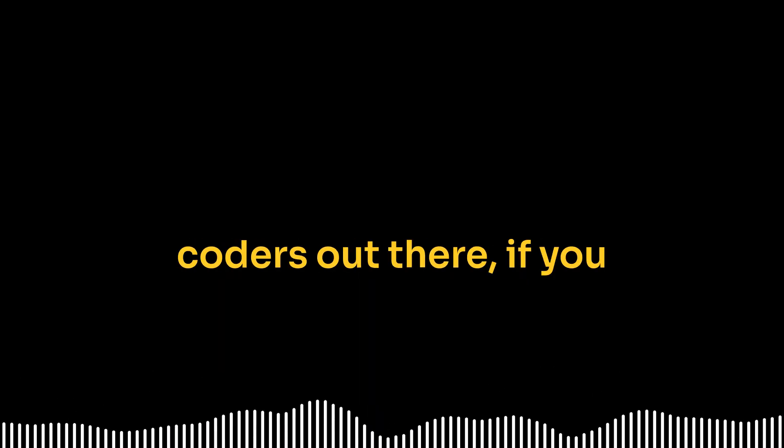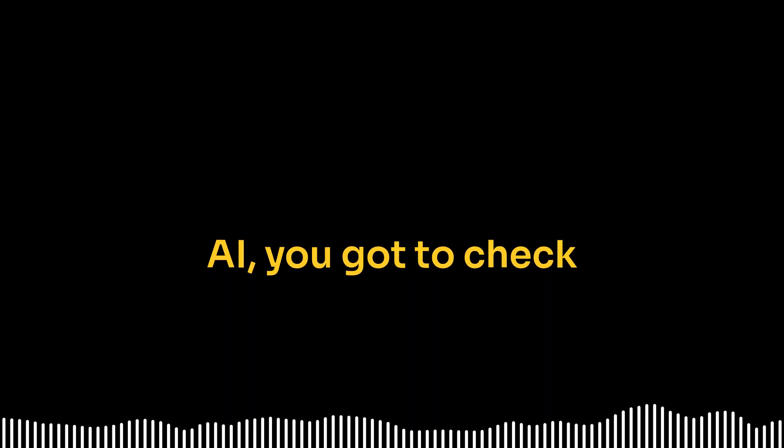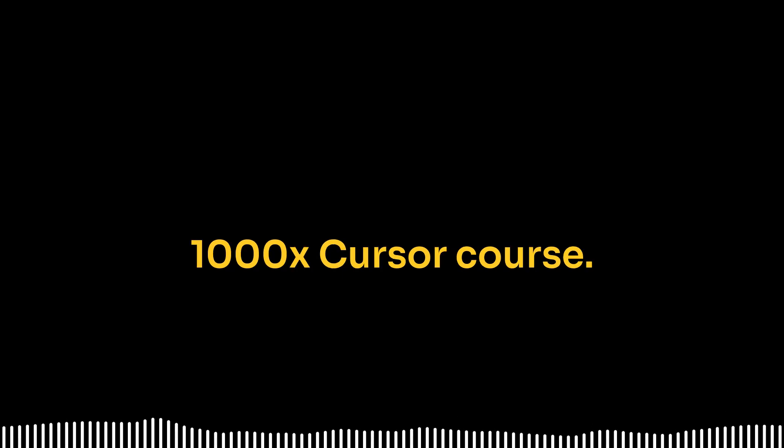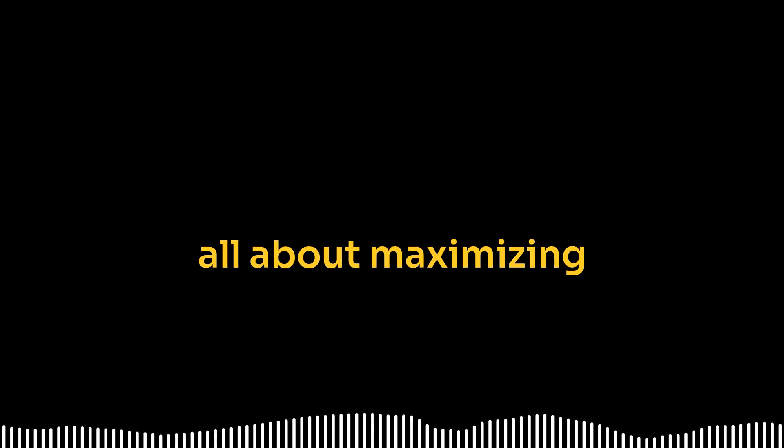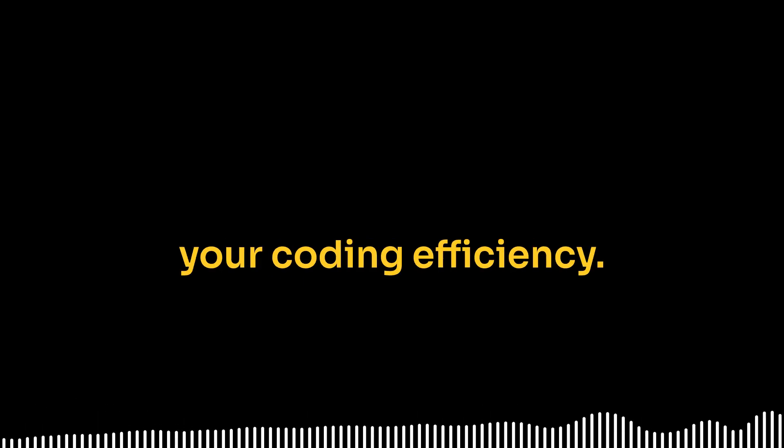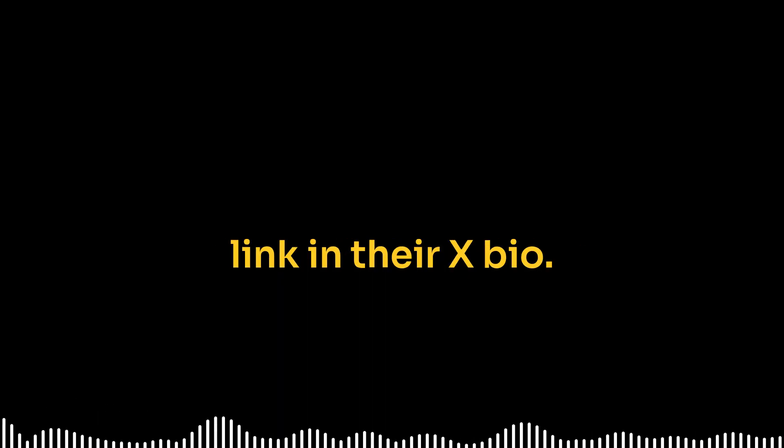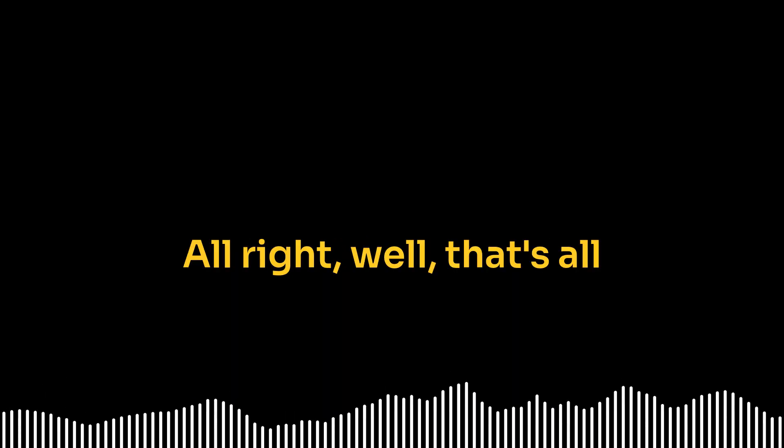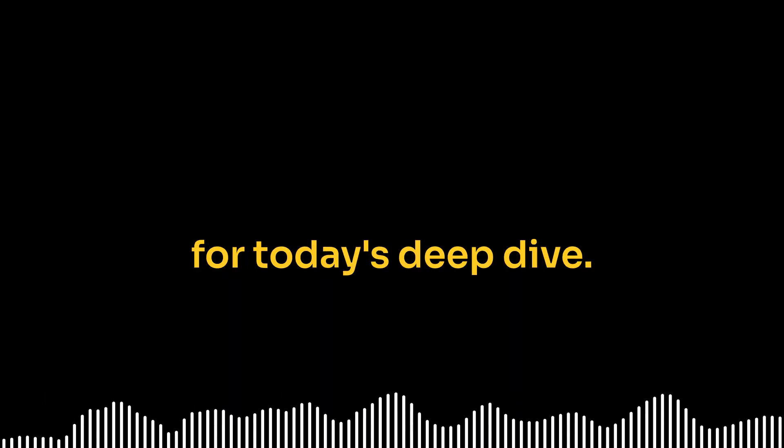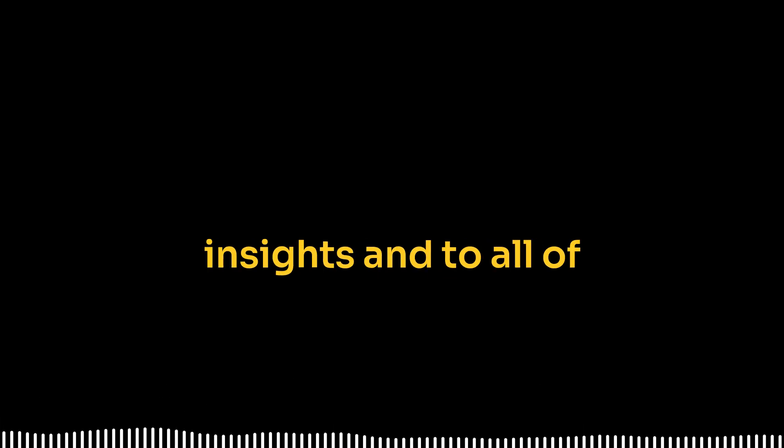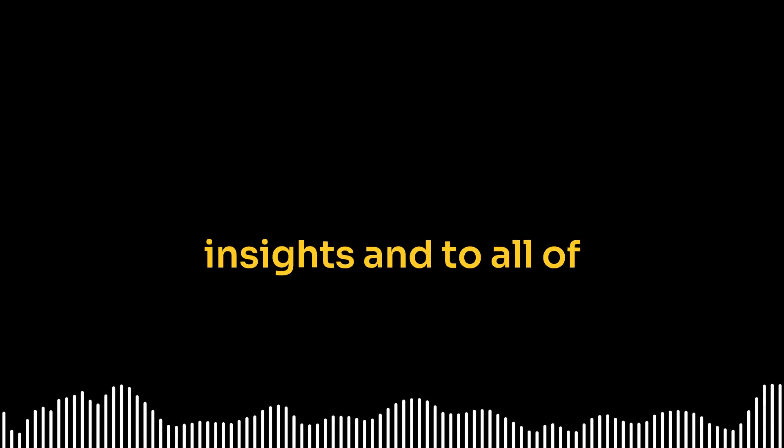Absolutely. Before we wrap up, one last reminder for the coders out there. If you want to learn how to code like a speed demon using the power of AI, you got to check out EchoHive's 1000X cursor course. It's over 19 hours of content, 28 chapters, all about maximizing your coding efficiency. You can find the link in their X bio. Sounds like a great resource. I might have to check it out myself. All right, well, that's all for today's deep dive. Big thanks to our expert for all their insights and to all of you listening, of course. Until next time, keep exploring, keep learning, and keep those questions coming.